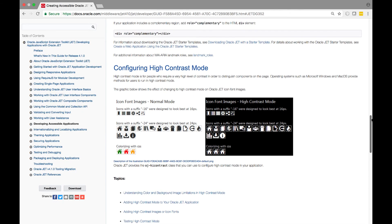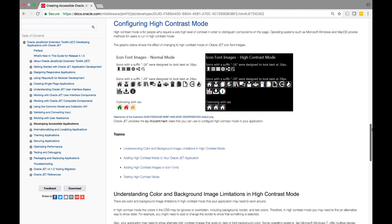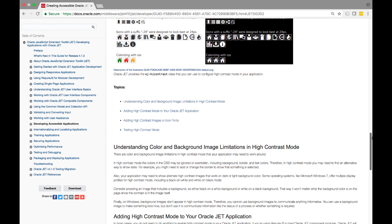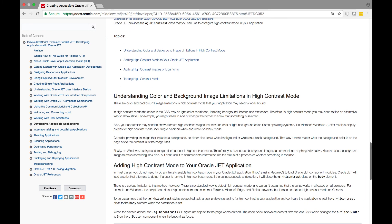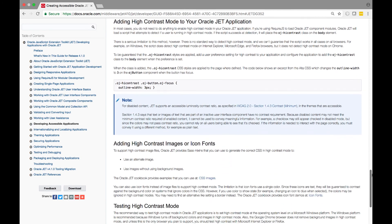For configuring high contrast mode, high contrast mode is for people who require a very high level of contrast in order to distinguish components on the page.